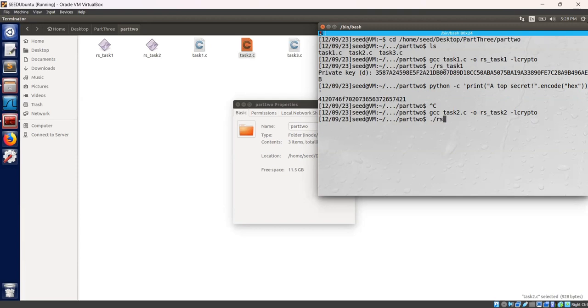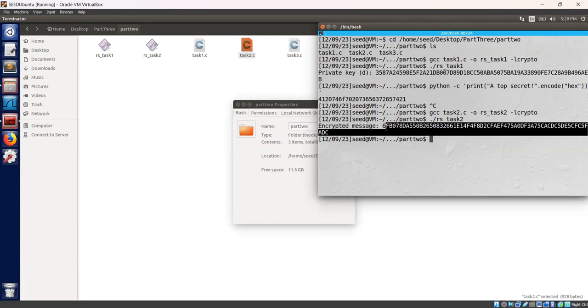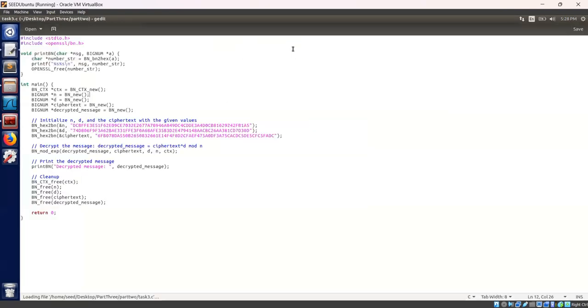Let's run the executable. As you can see here the encrypted message. This is our encrypted message. Let's decrypt the message. As you can see rs-task1 and task2 here. The encrypted message is also there.